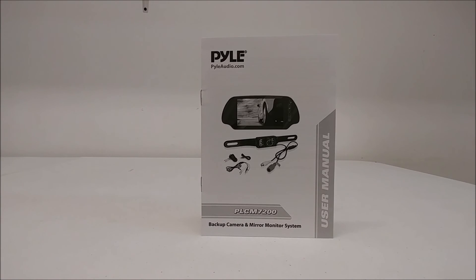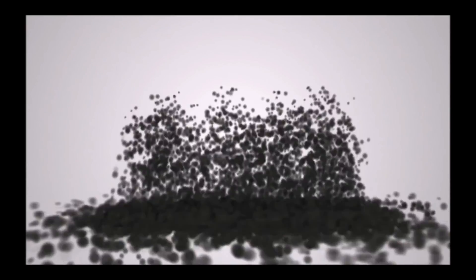For any further instruction, please refer to the user manual. Thank you.